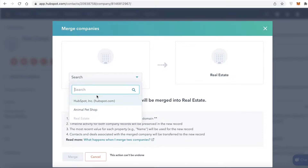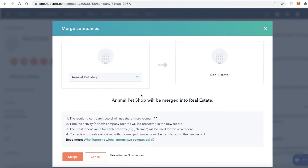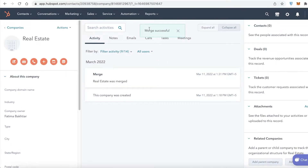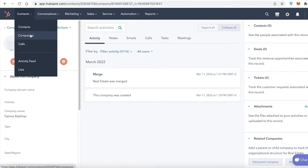It will show you a drop-down menu with the other companies you have available. I'm going to merge Animal Pet Shop into Real Estate. You can see there are a few guidelines listed. Click on Merge, and just like that these two companies have been merged.